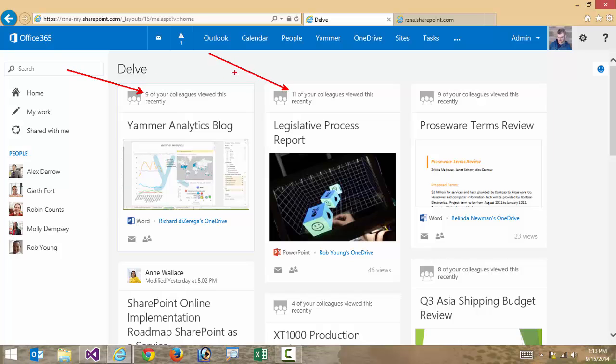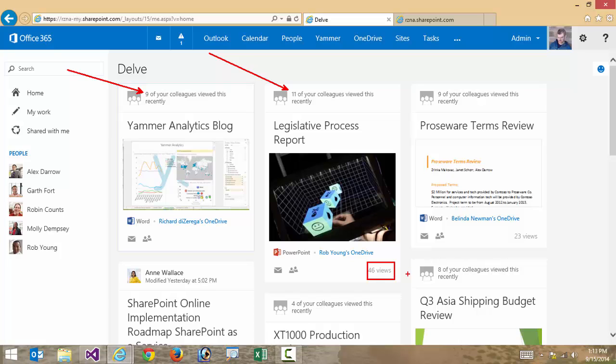Here's one that is displayed because maybe nine of my colleagues recently viewed this. Here's one where 11 colleagues recently viewed it. In fact, this one is pretty popular. It has 46 views in all. It might be because I liked it at some point in time or I modified it at some point in time or one of my direct colleagues modified something. So again it's going to learn over time what the most relevant things are to display for a user. And again this is all powered through that Office Graph.